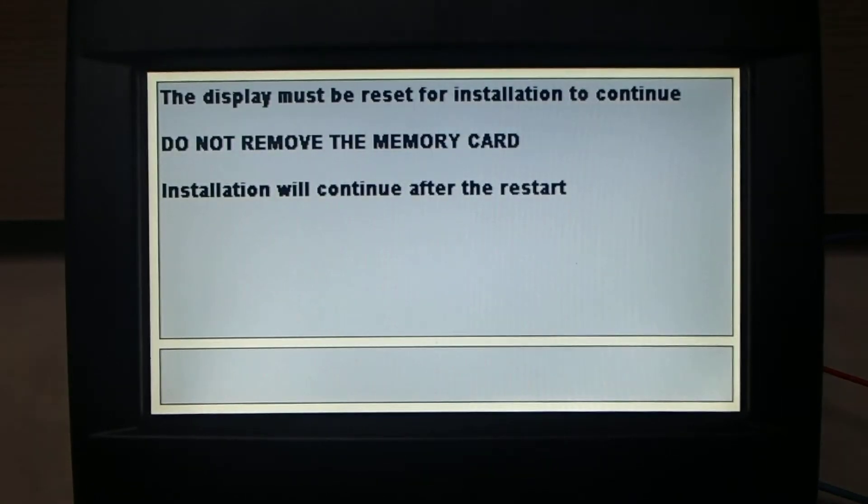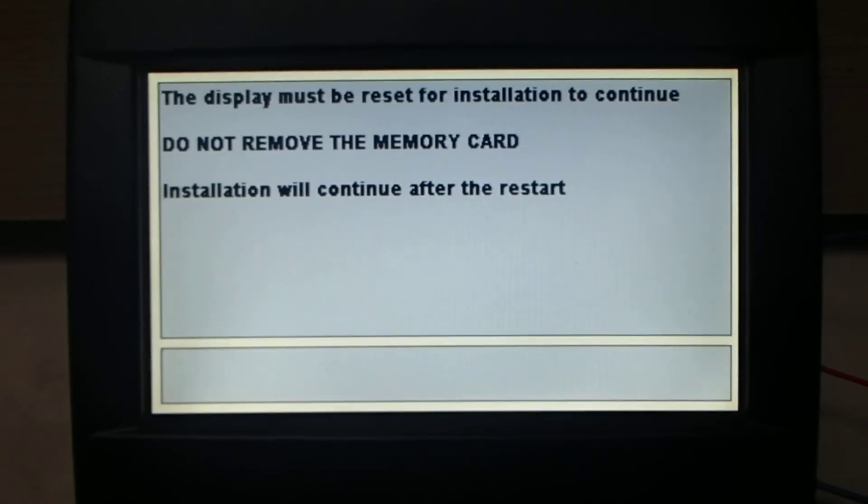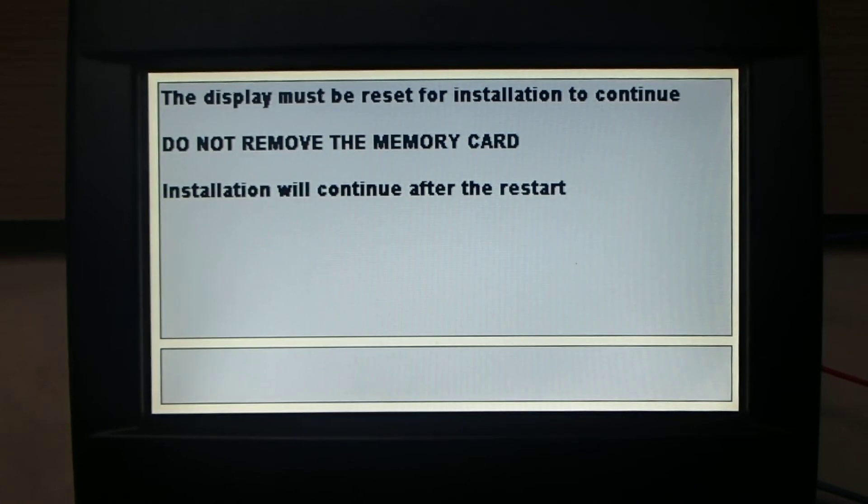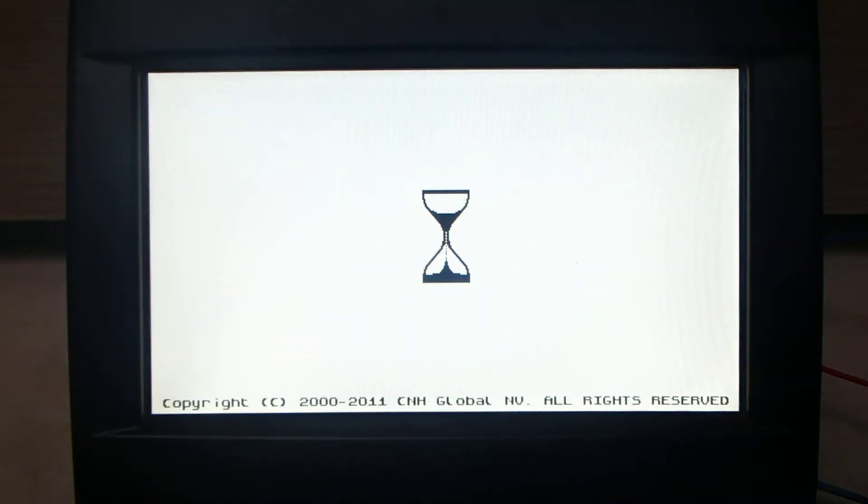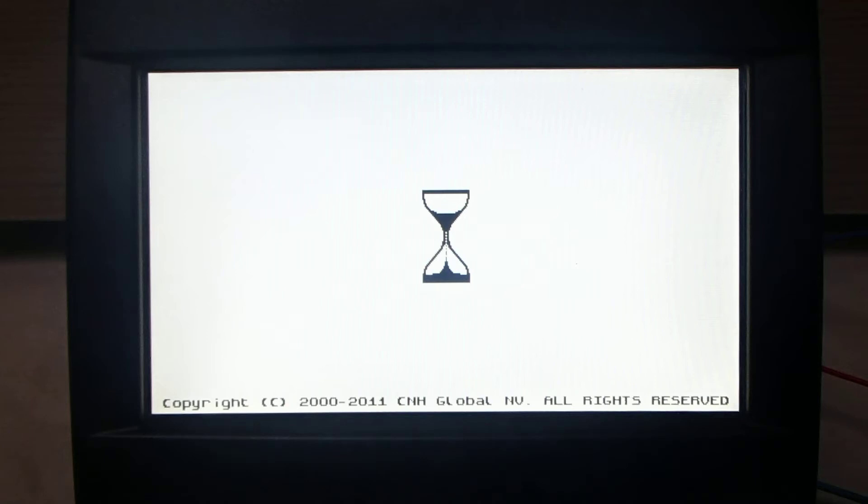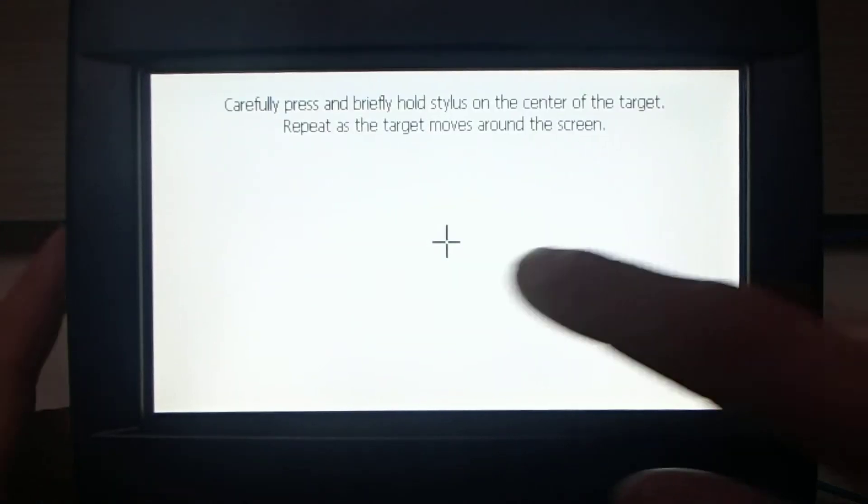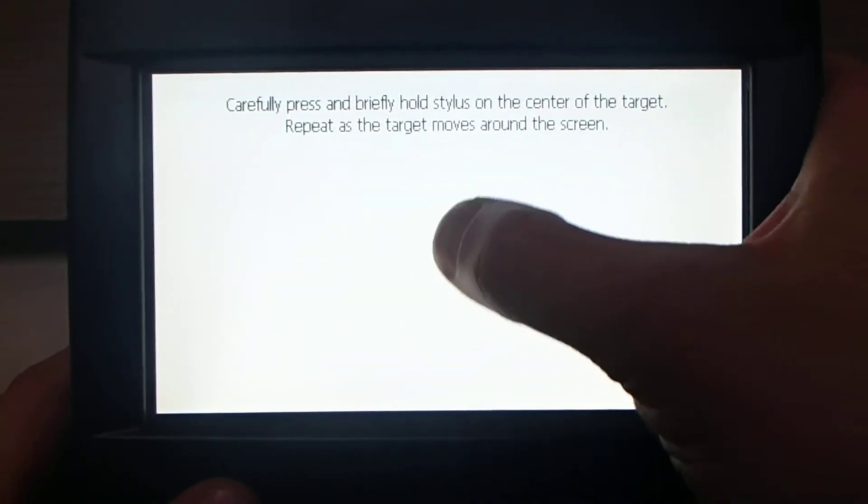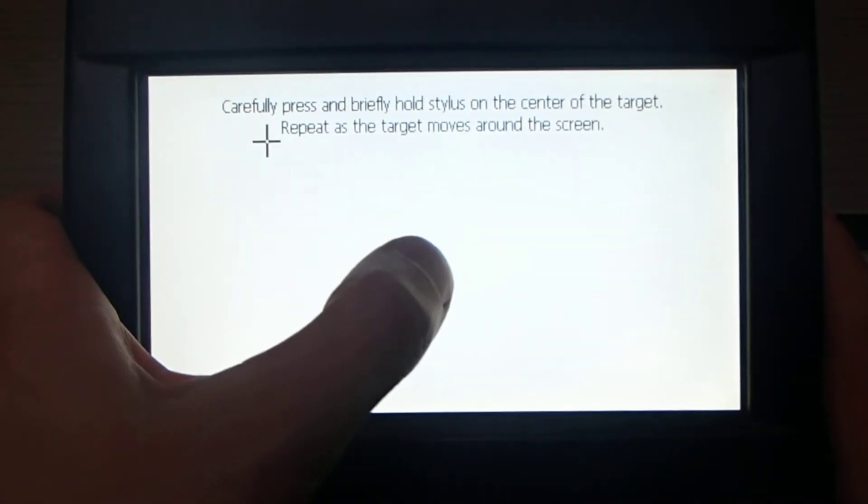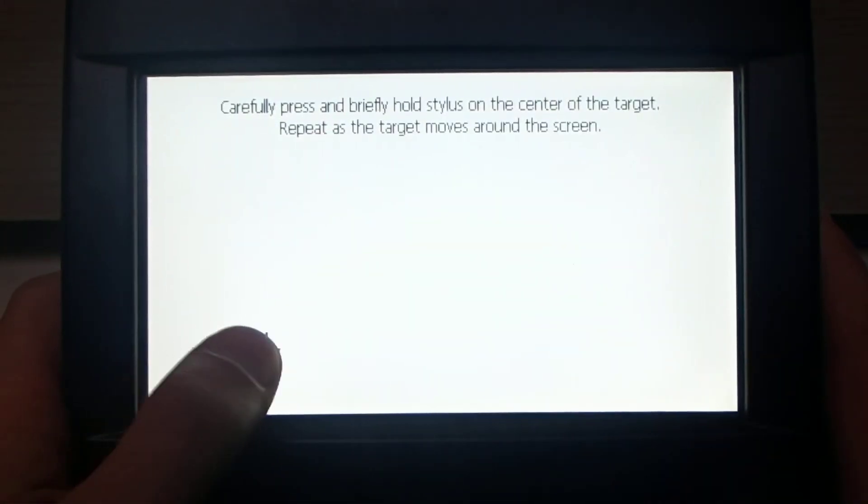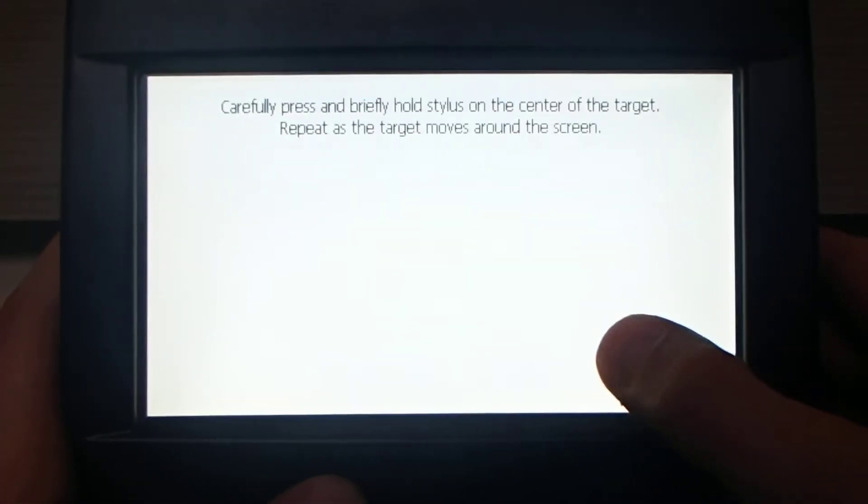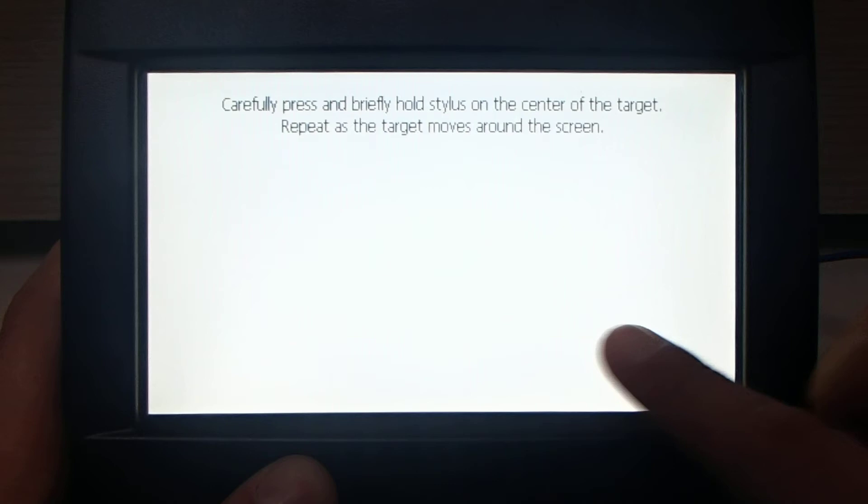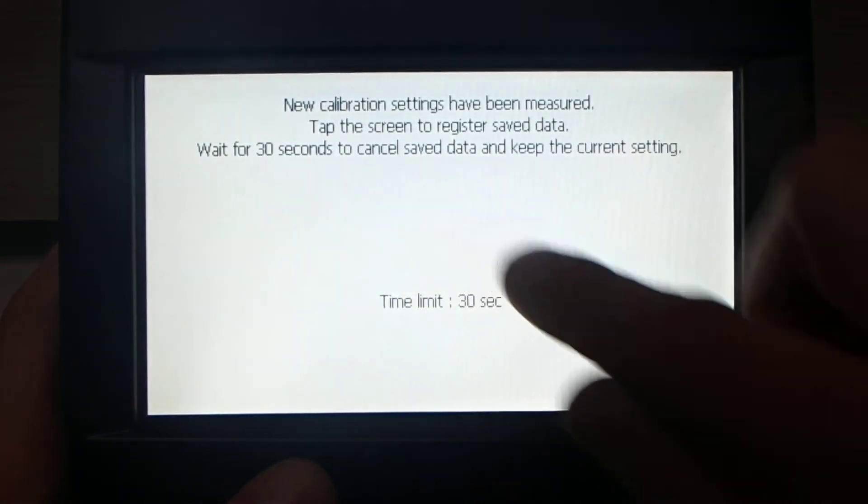During this process you cannot remove power and the memory stick from the monitor. Now the computer is restarting. There is a calibration process.